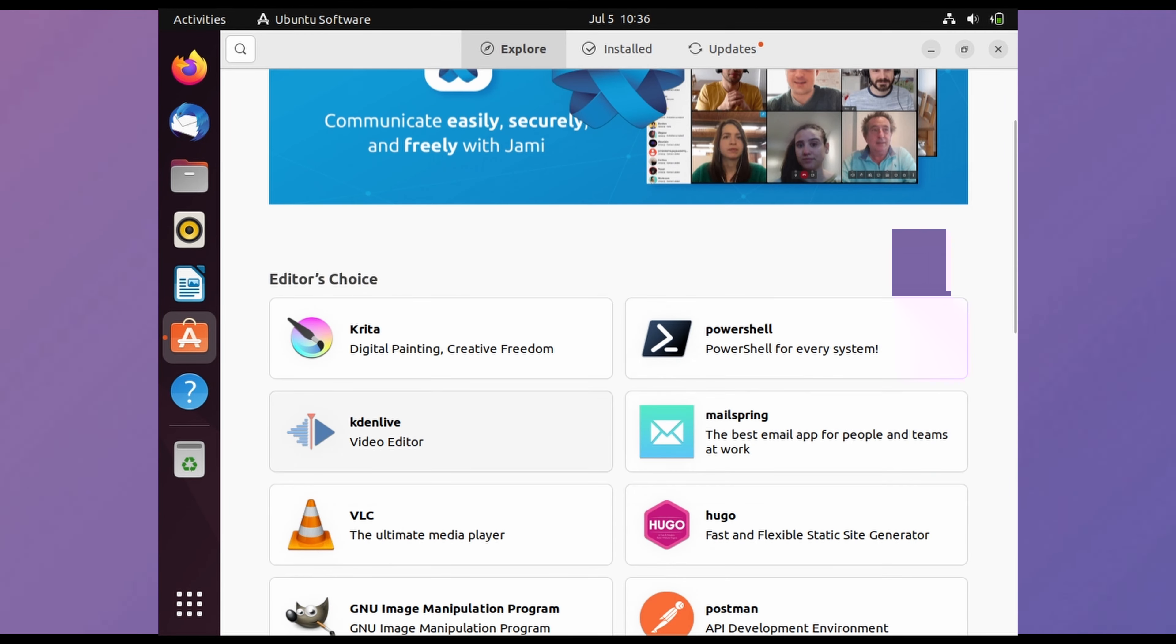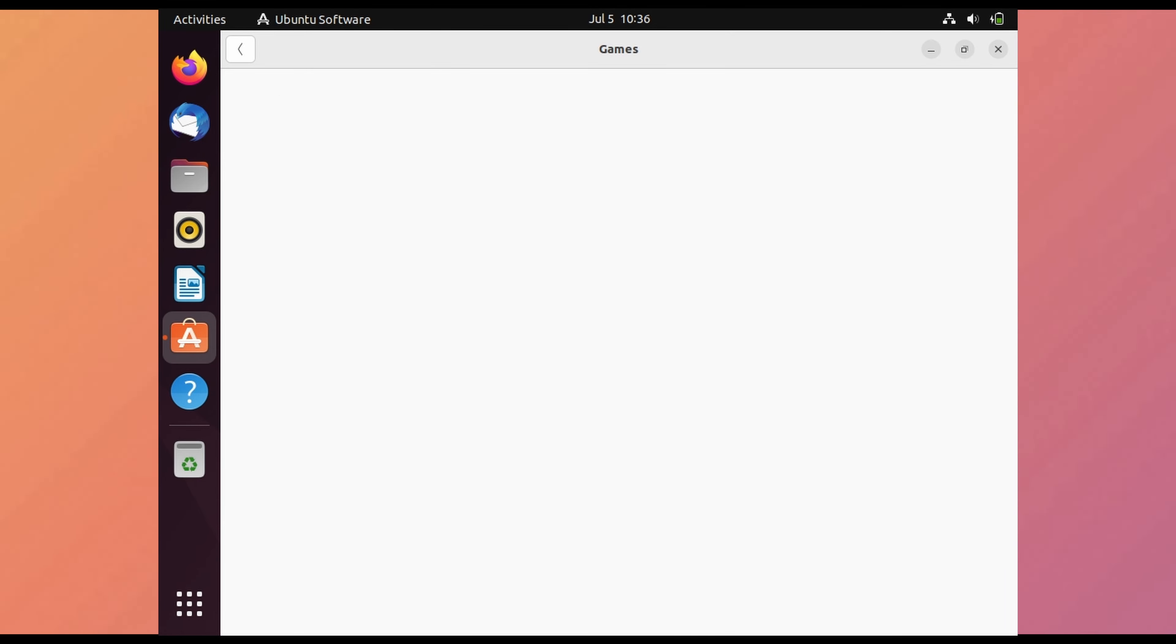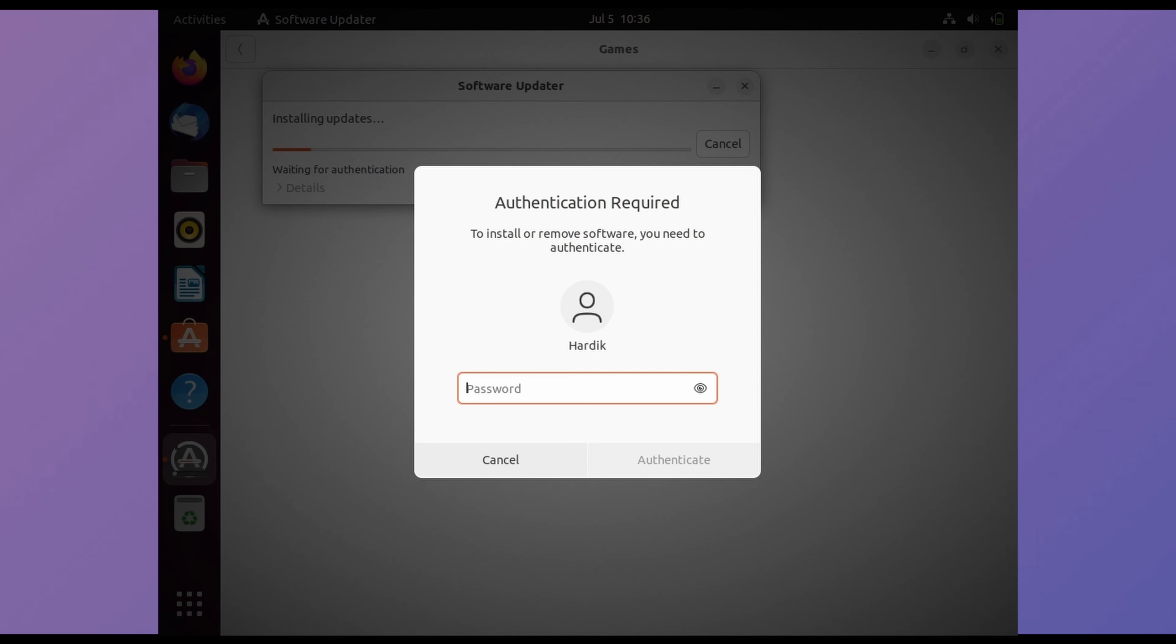It has a nice collection of apps and categories as well. We should explore some games. Oh a software update is here. So let's install it.